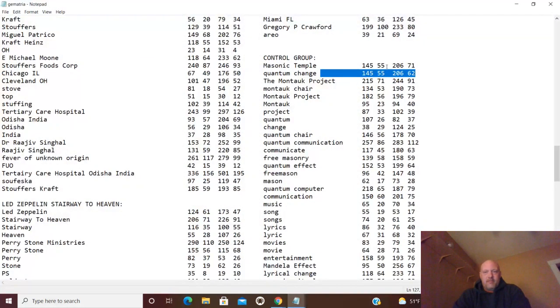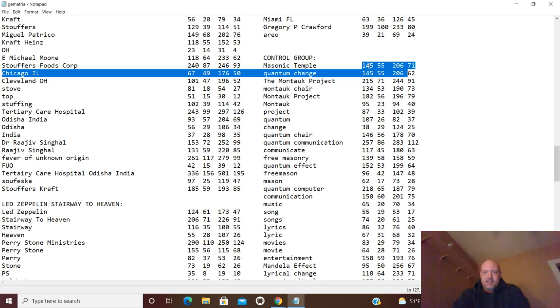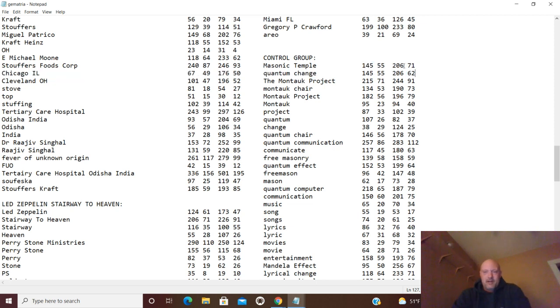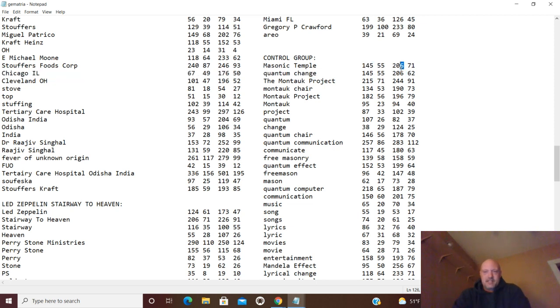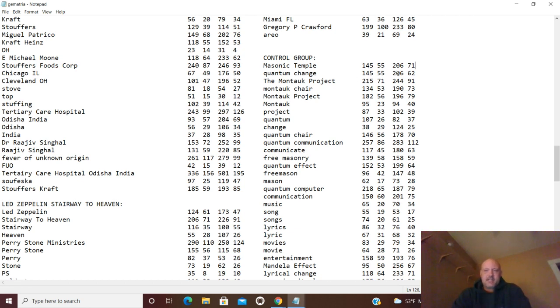We brought 145, 55, 206, and 71 here. Notice these sync up in three of the four ciphers. Quantum change and masonic temple: 145, 145, 55, 55, 206, 206. These aren't even the same numbers in different order. These are the exact same numbers in the exact same order and in the exact same cipher, three ciphers.